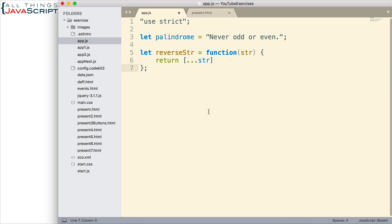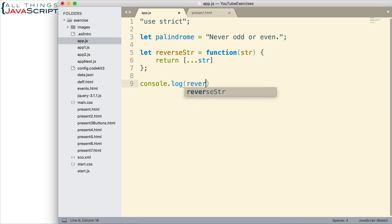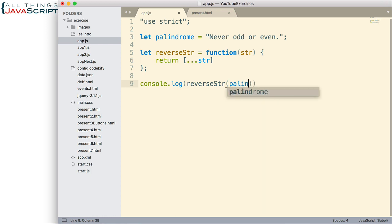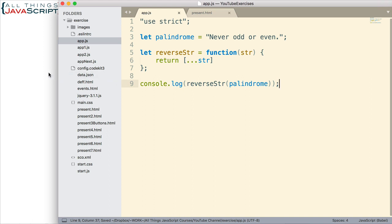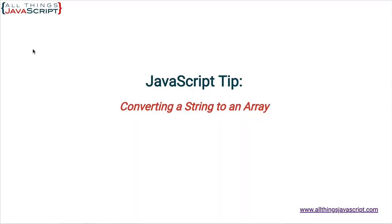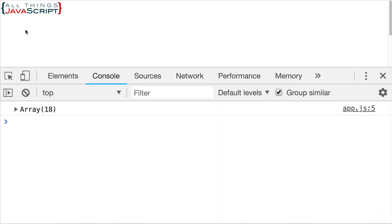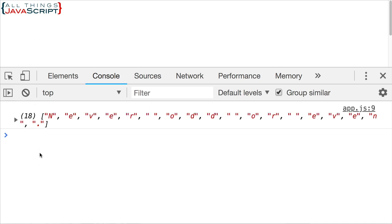Okay, now with that much done, let's just see what we get. So let me log to the console, the results of calling that function with our string palindrome. So let me save that and let's jump out here, open the console, and then we'll refresh.